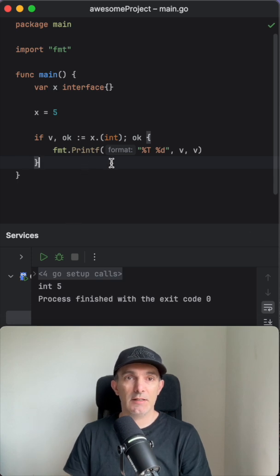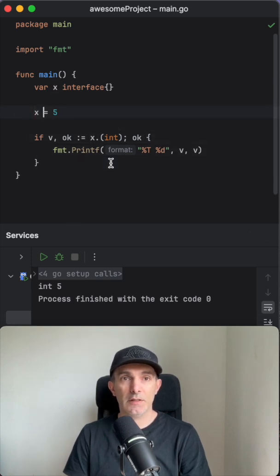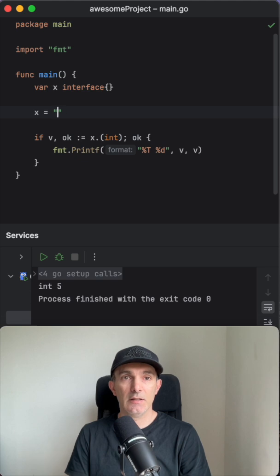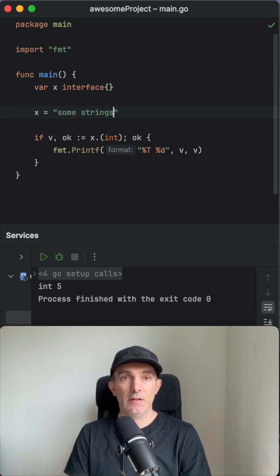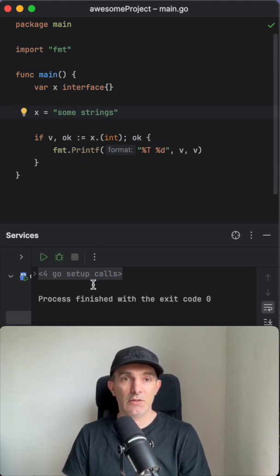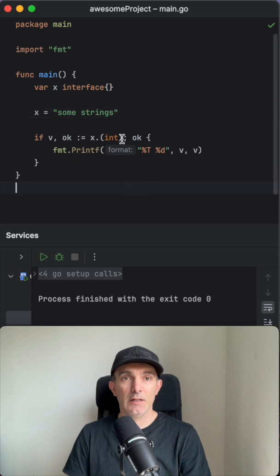So let's do like for example if it was a string, some string, we should not see anything on the screen, which is not happening.